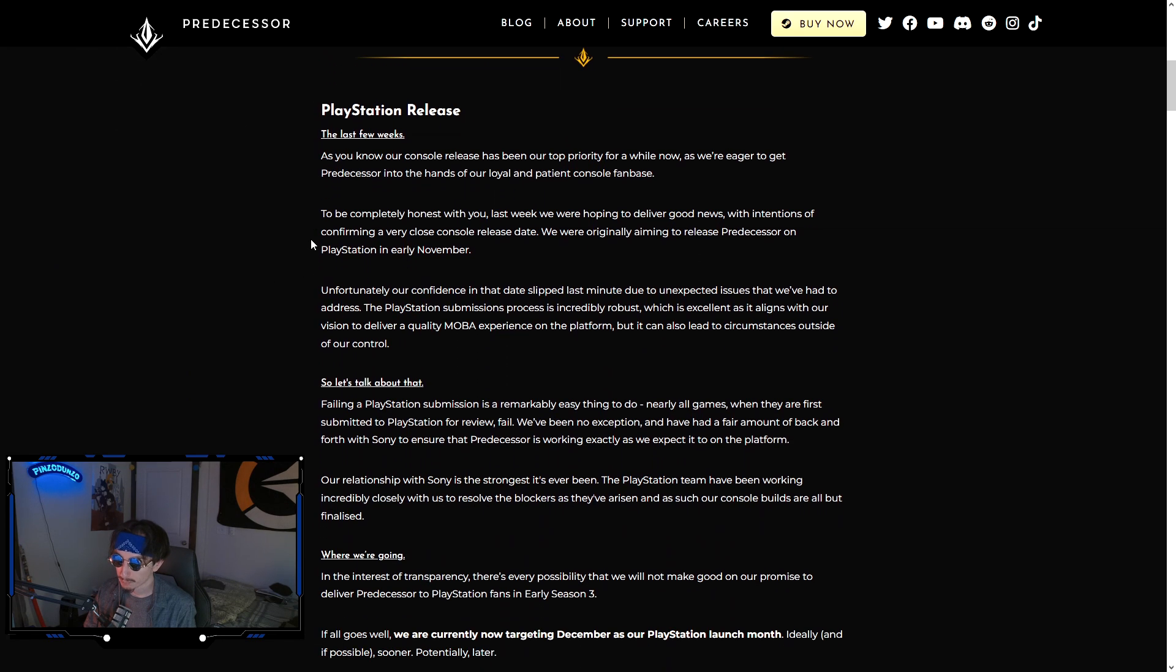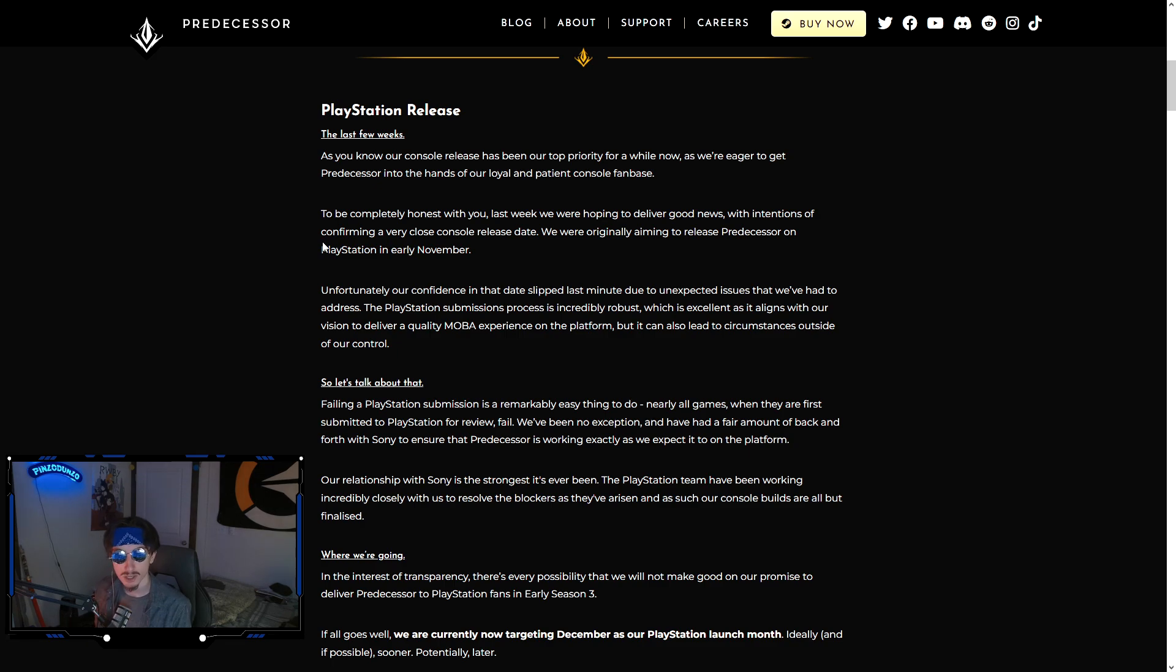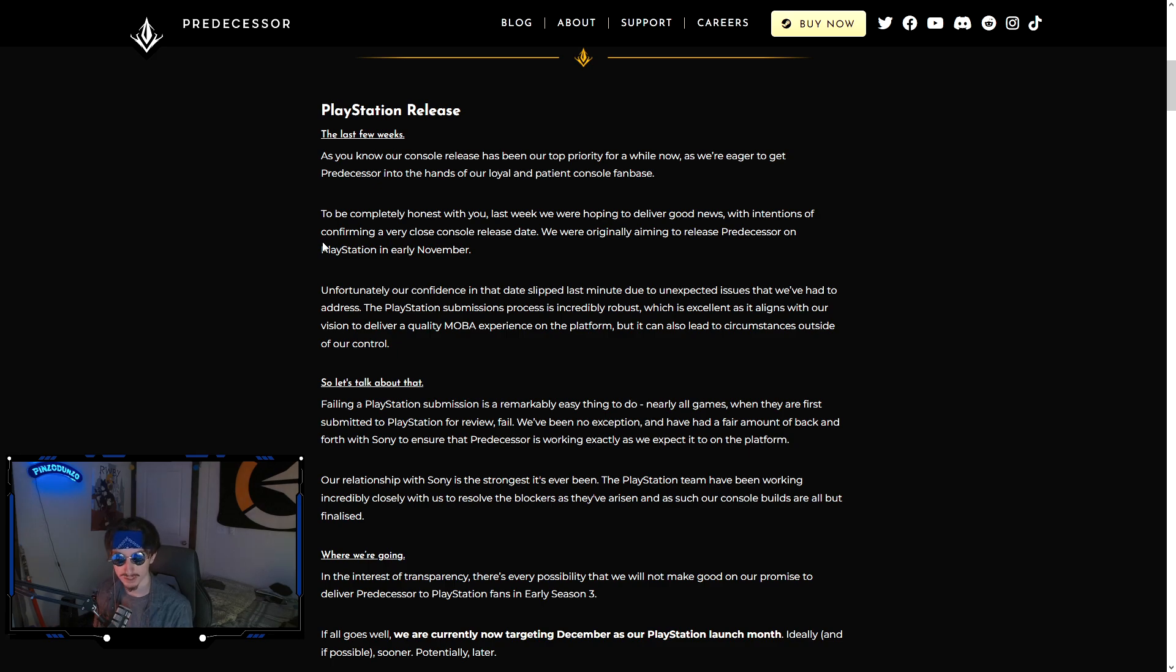PlayStation release. For those of you that don't know, their console is going to be split into PlayStation and Xbox. PlayStation will be coming first and Xbox will be coming later. So that is confirmed. PlayStation PS4 and PS5 are both going to be coming before Xbox. So Xbox gamers, I apologize, sorry for your loss.